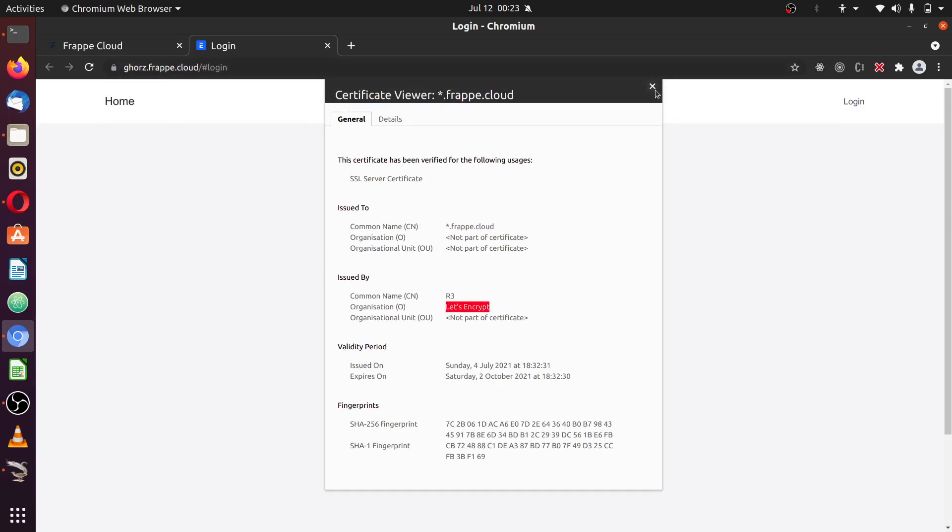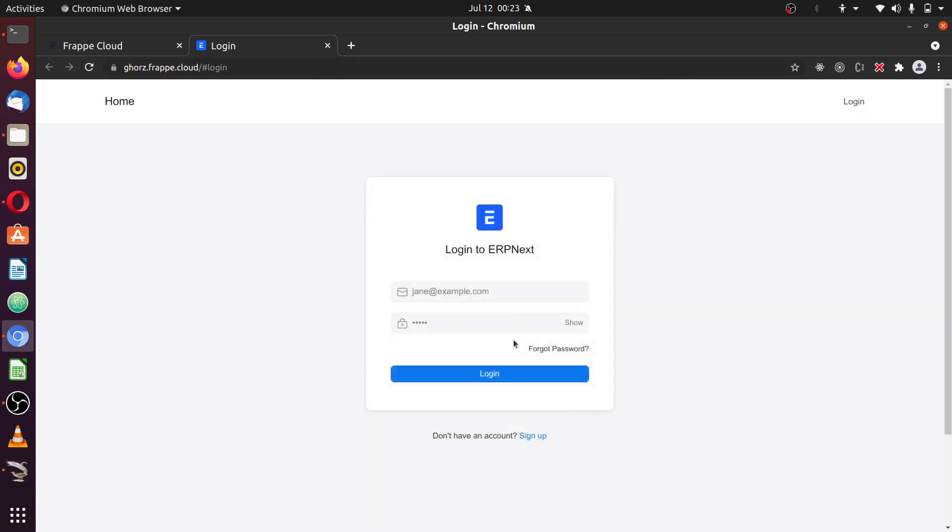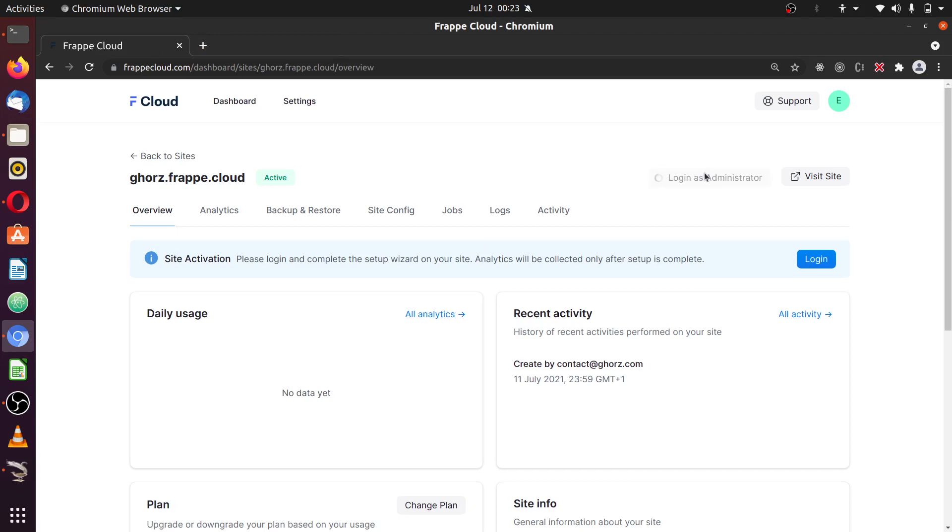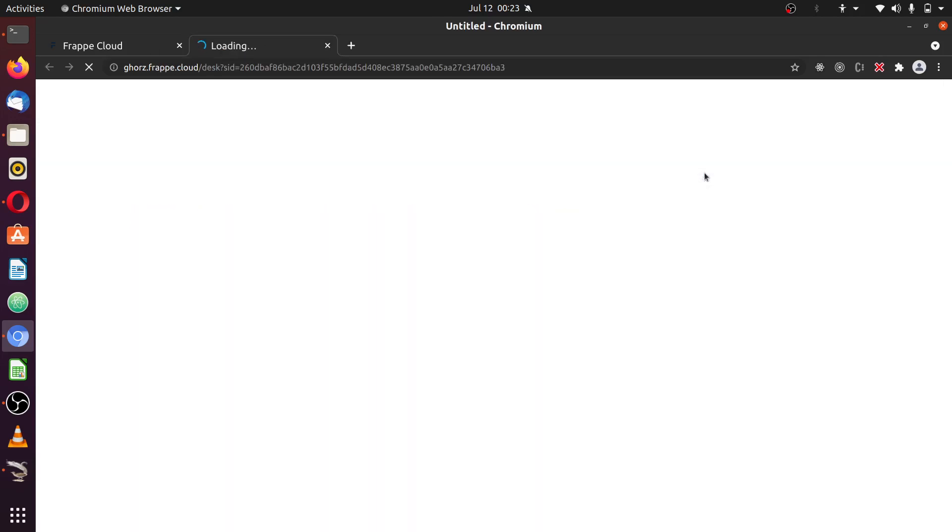Okay, at the moment, I don't know the password on how to log into the site. What I'm going to do is use this option, 'Login as administrator,' and once I'm logged in, then I can actually reset the password by myself from the admin user account.